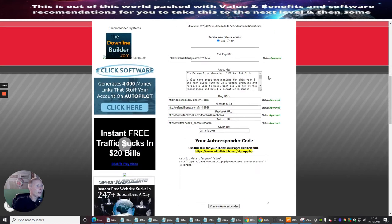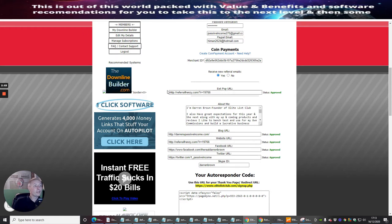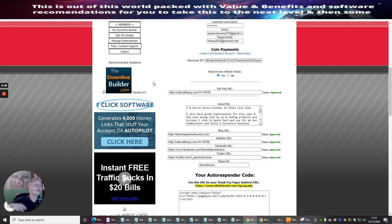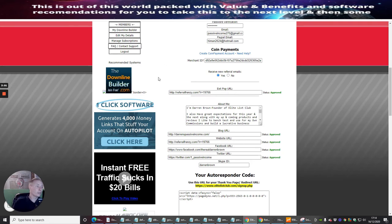Then I've got my exit pop-up URL. What this is, is when you go and exit, this will come up and it's another list, so people will click on it to go out and it will just open up another list, and then you've got a chance of someone else joining that as well.